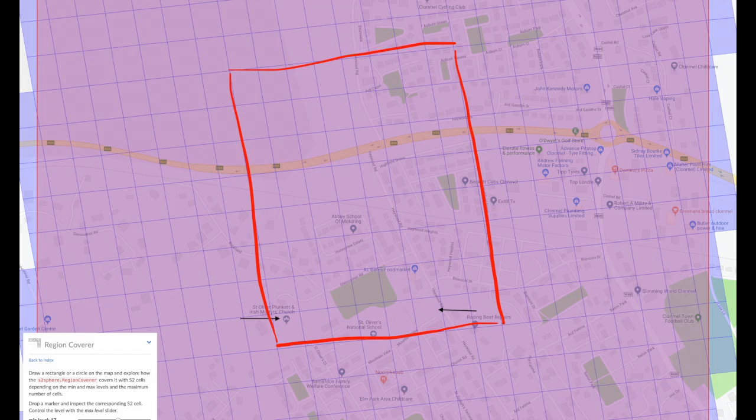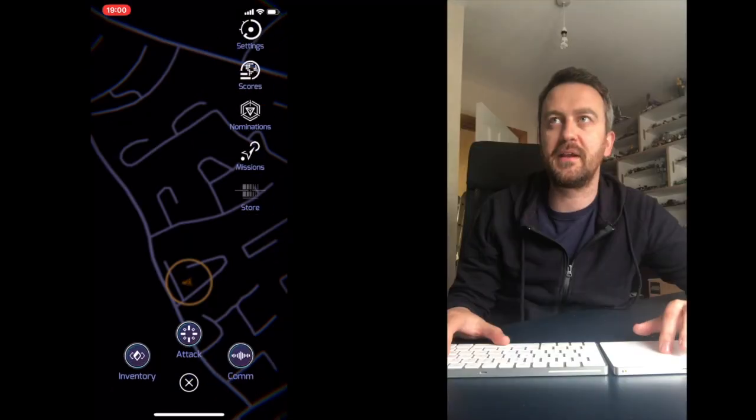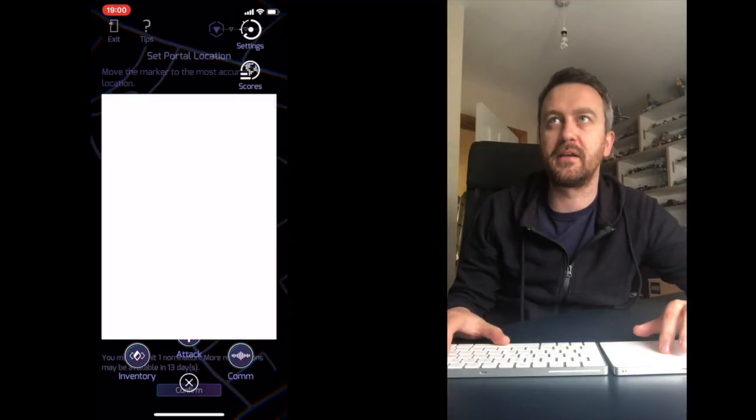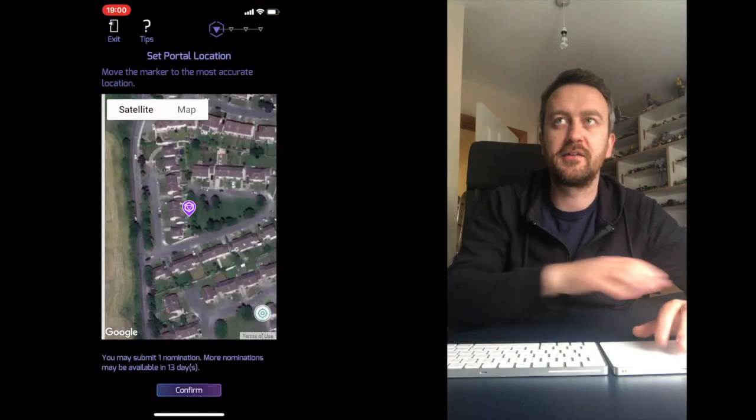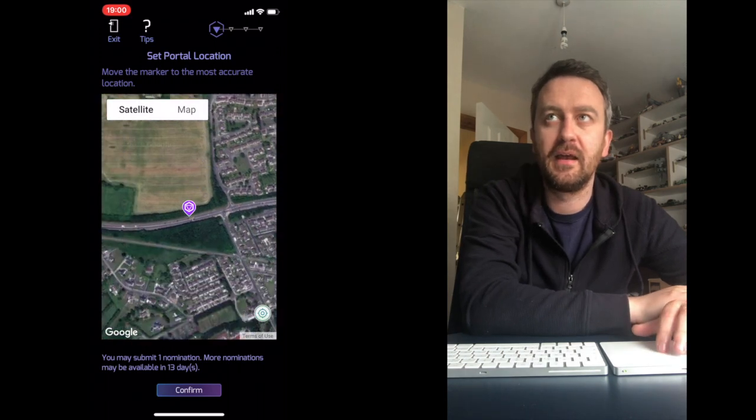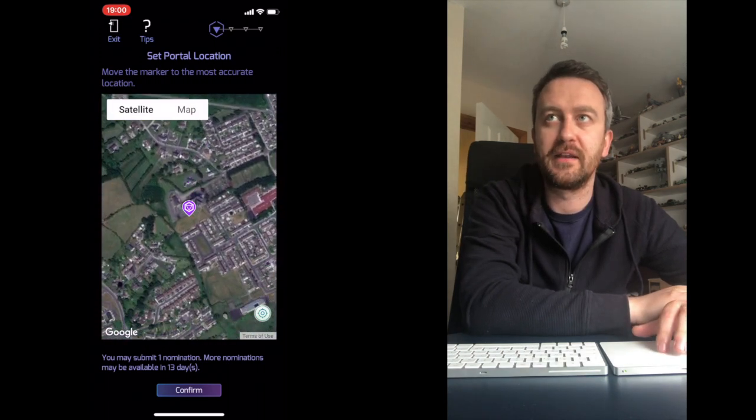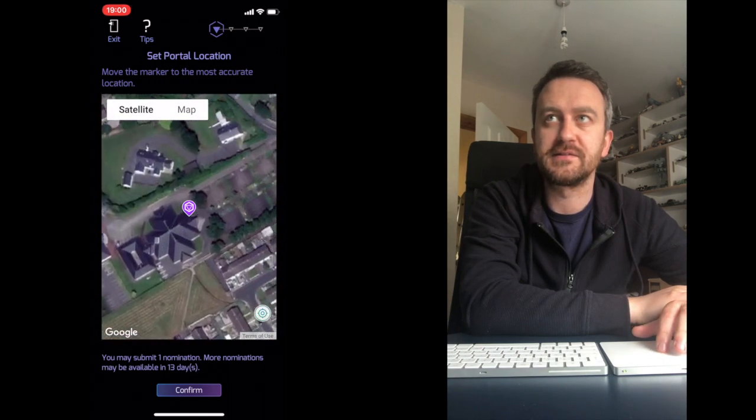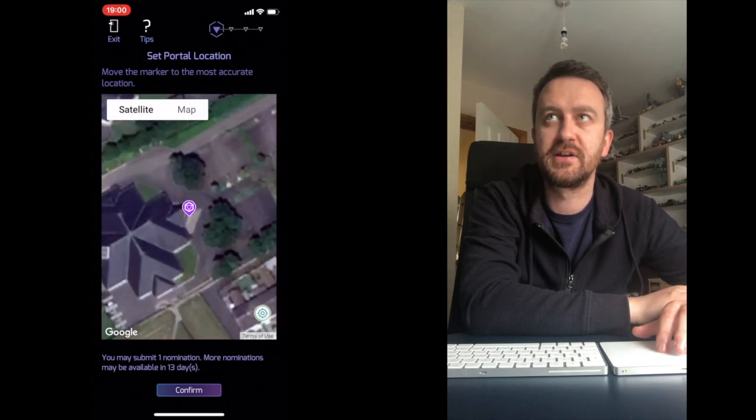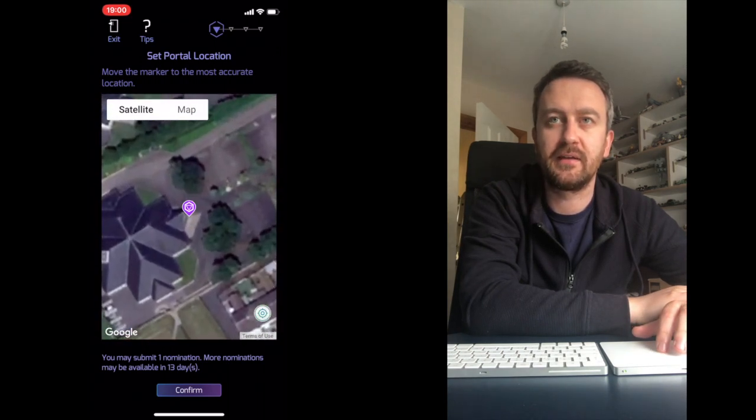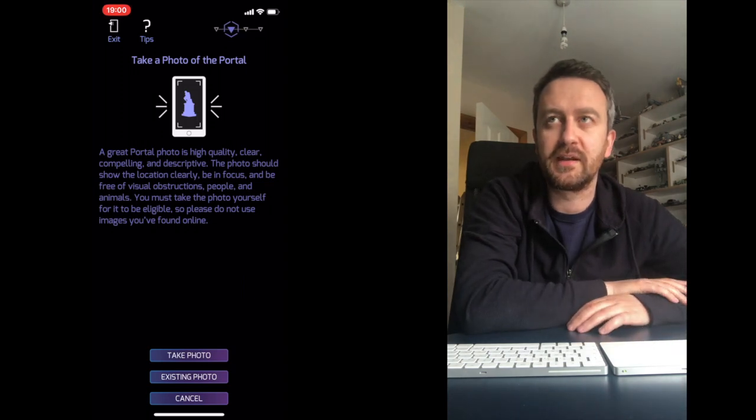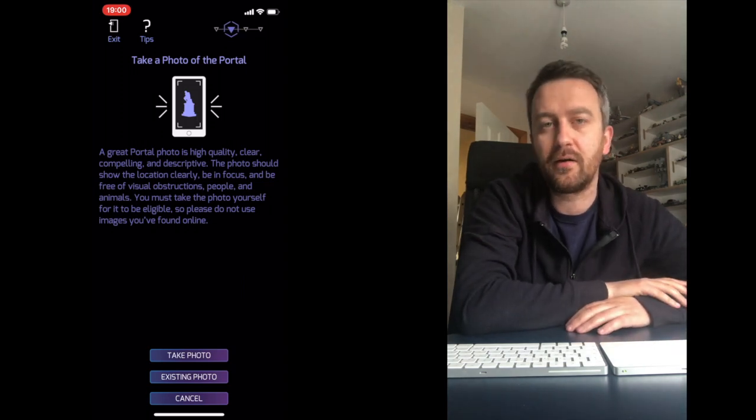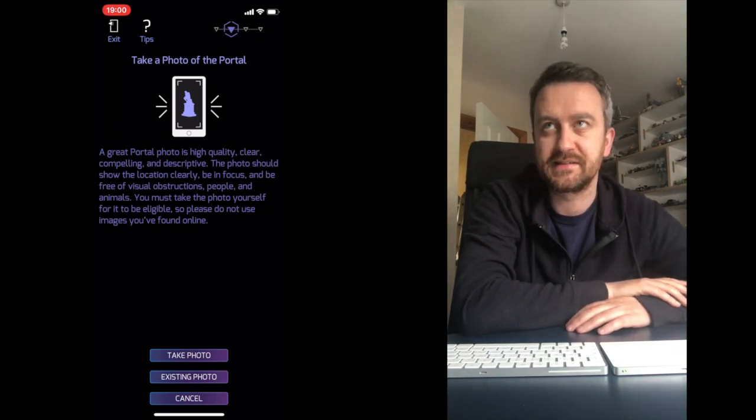Now we go through the process of actually submitting a portal inside of Ingress Prime. We open up our game, click on the menu, click on nominations. Google Maps appears along with a pin and we're going to find our location. It's the nearby church. Tap on that, then we need to select a photo. We can either take one there or we can choose an existing one.